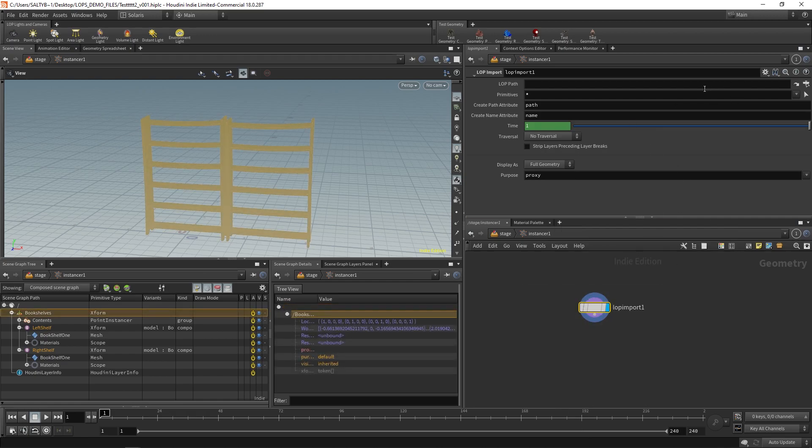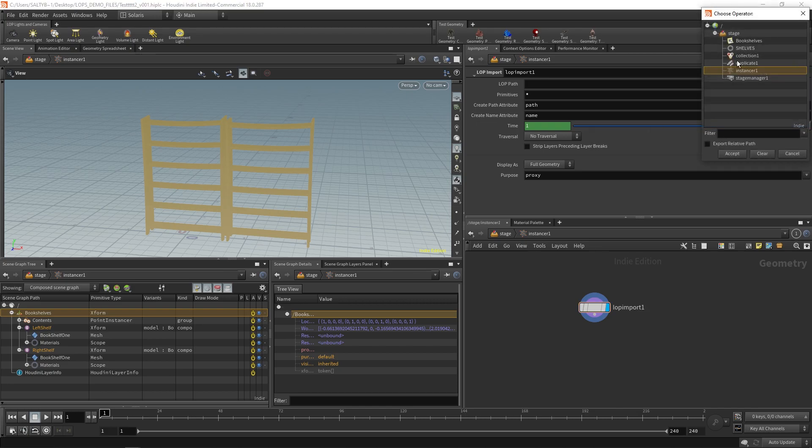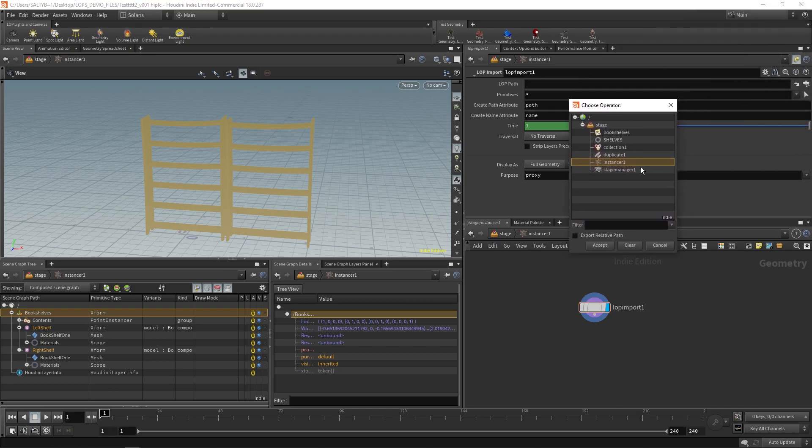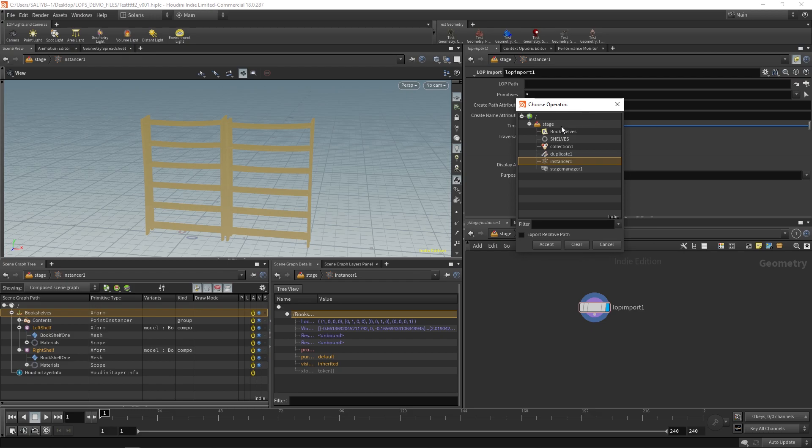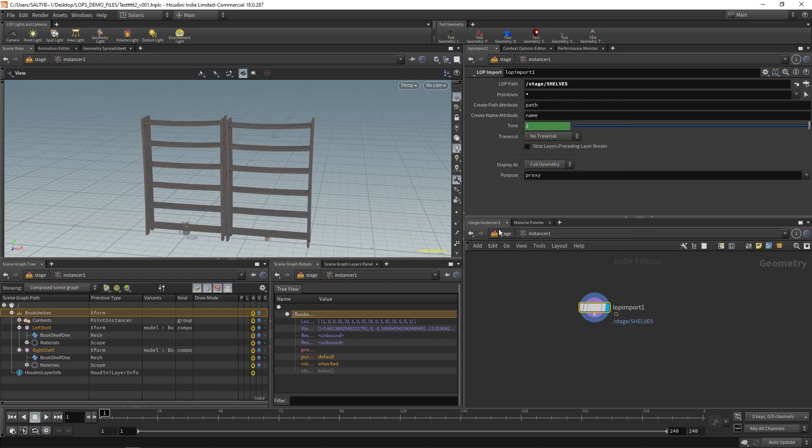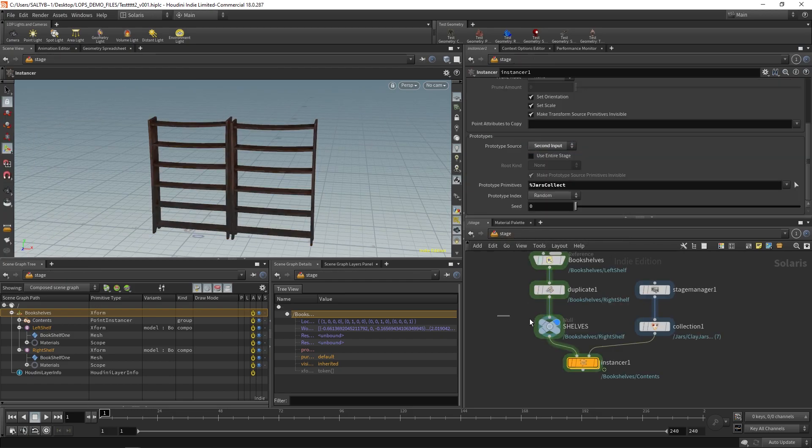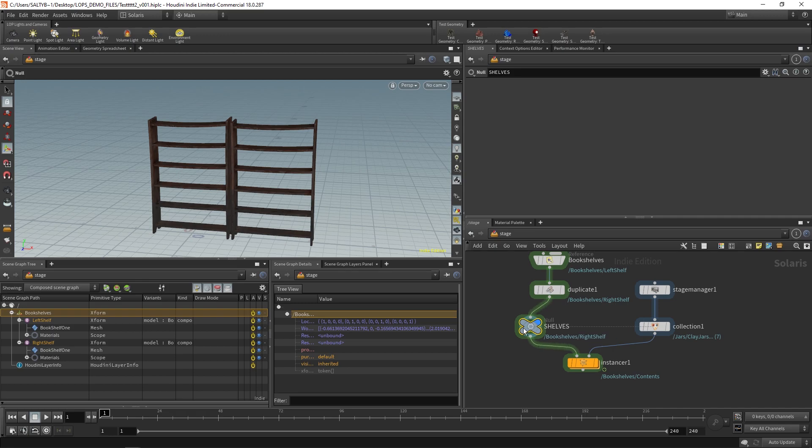For the lop path right here, we need to specify what we're trying to bring in. So you can browse for it right here. That's probably the easiest way to do it. I'm going to say shelves. That's that null we created up here. So that's bringing in this guy.